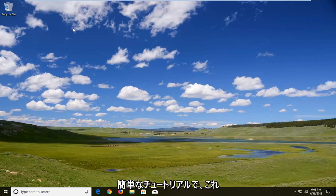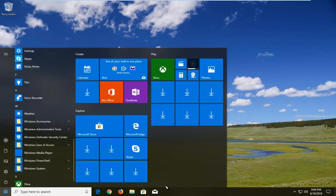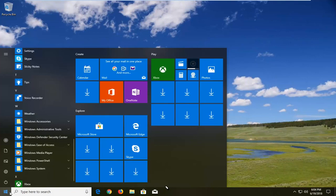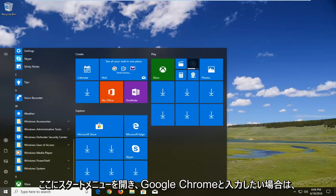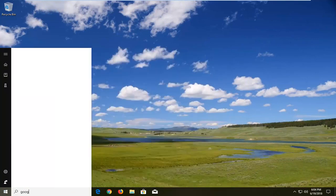So this will hopefully be a pretty straightforward tutorial. Without further ado, let's jump right into it. You want to open up the start menu here and type in Google Chrome.